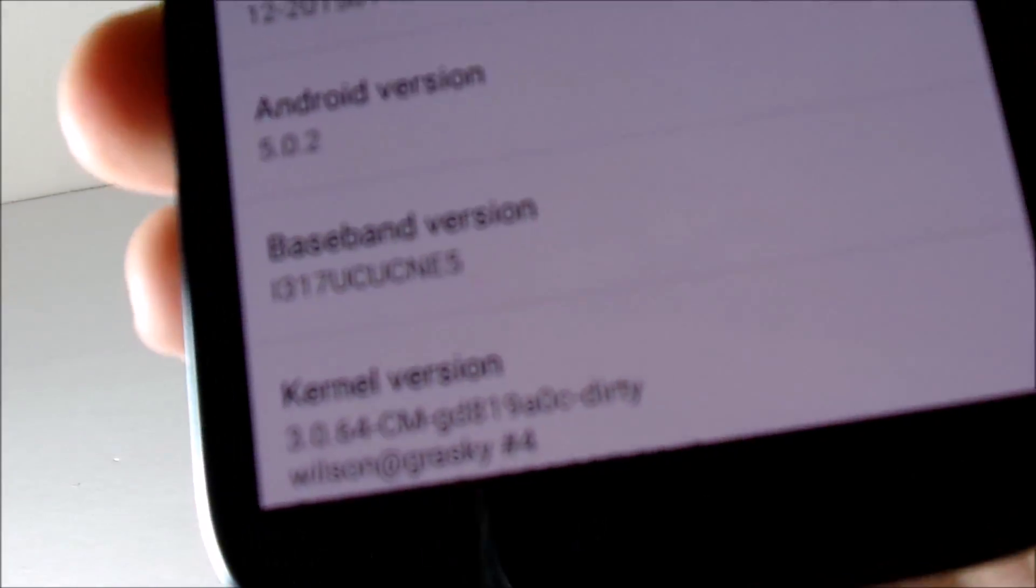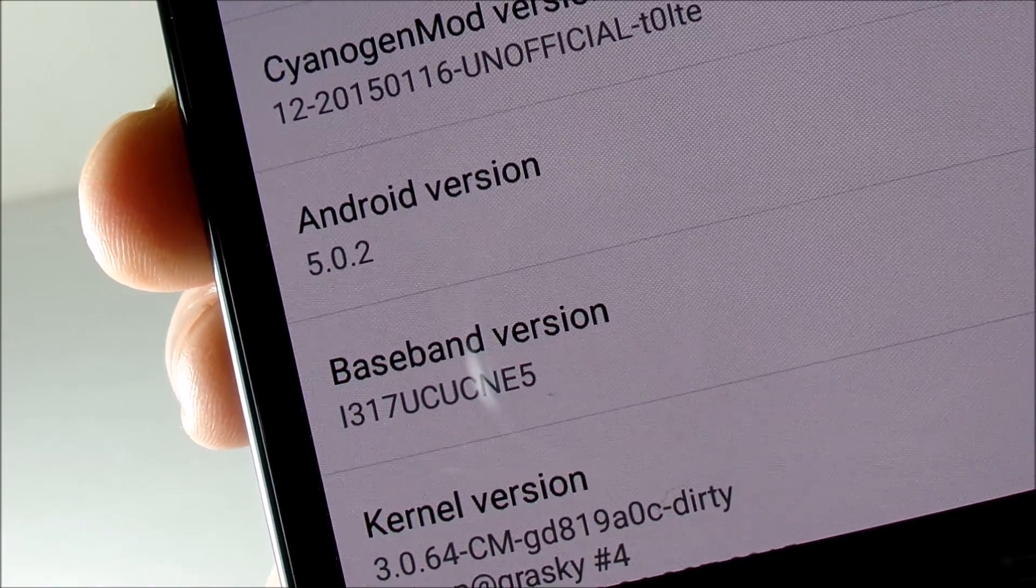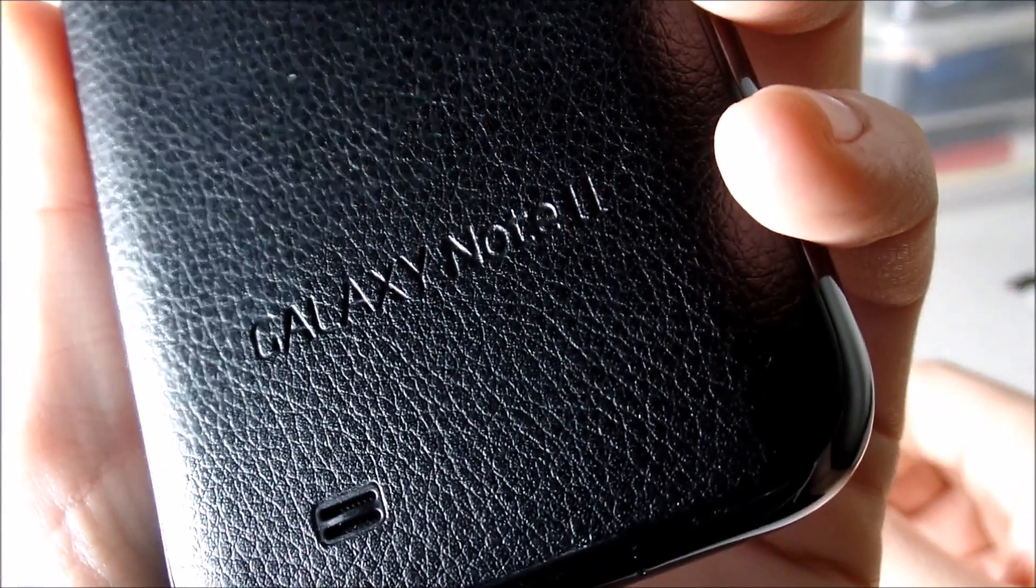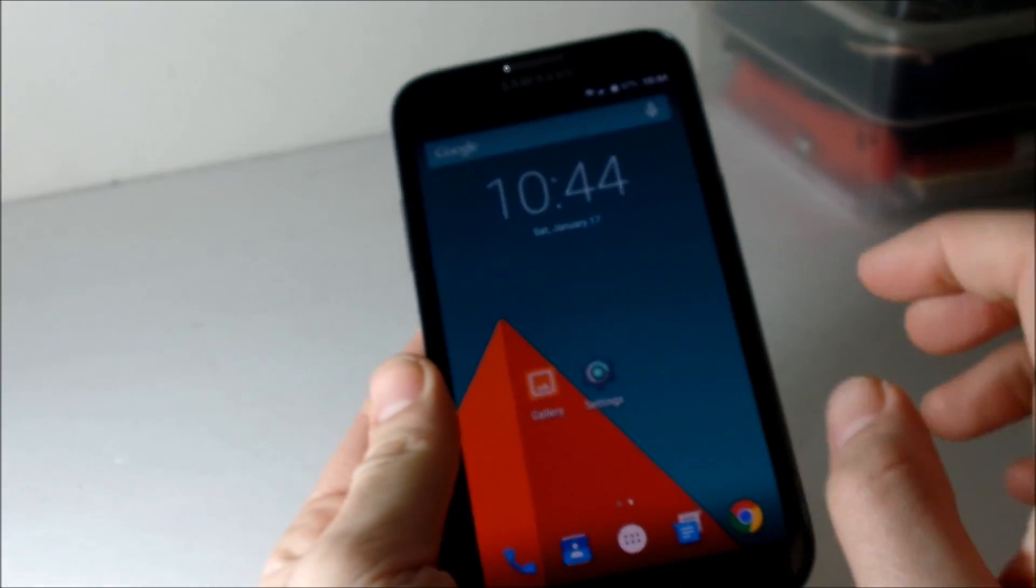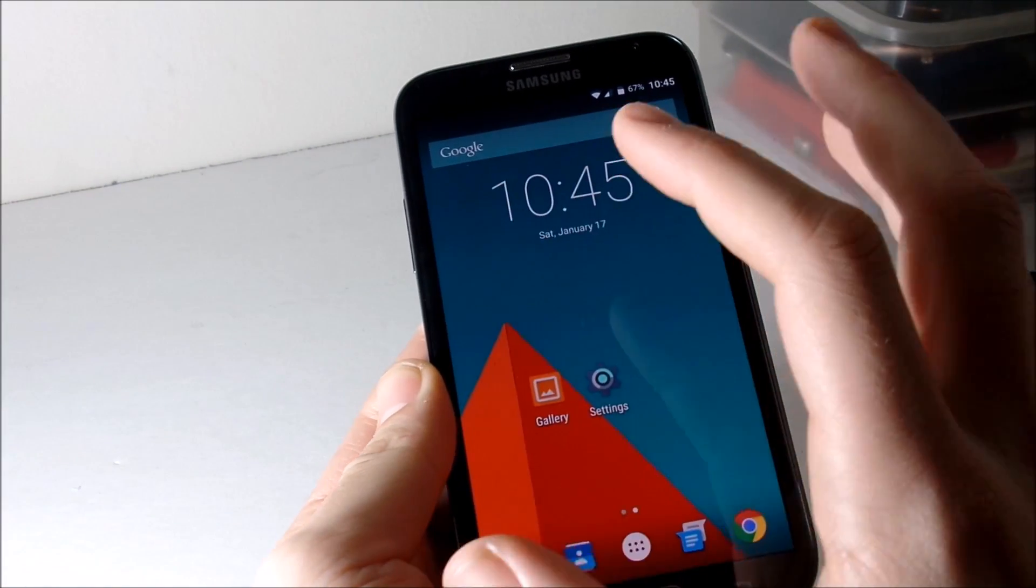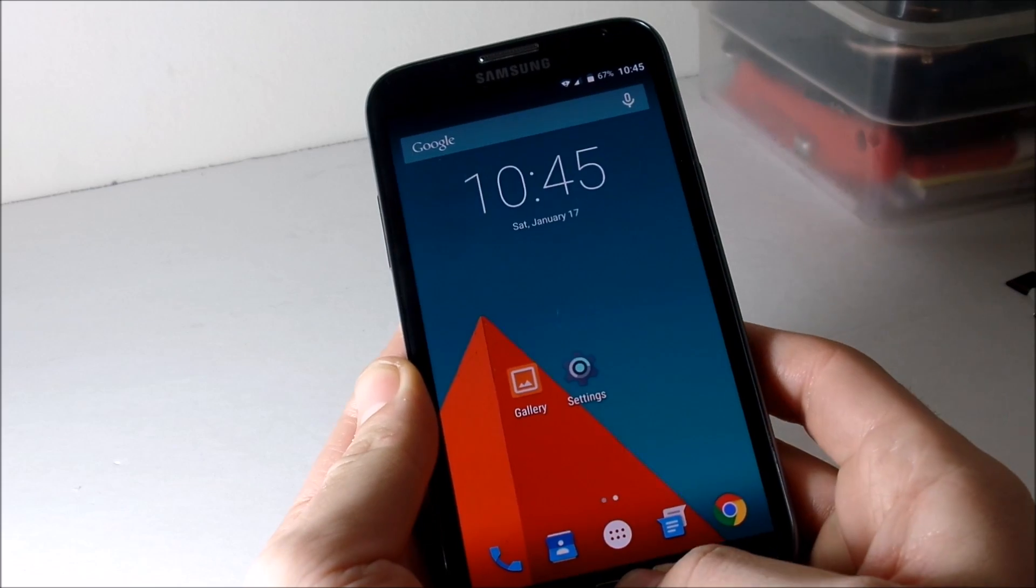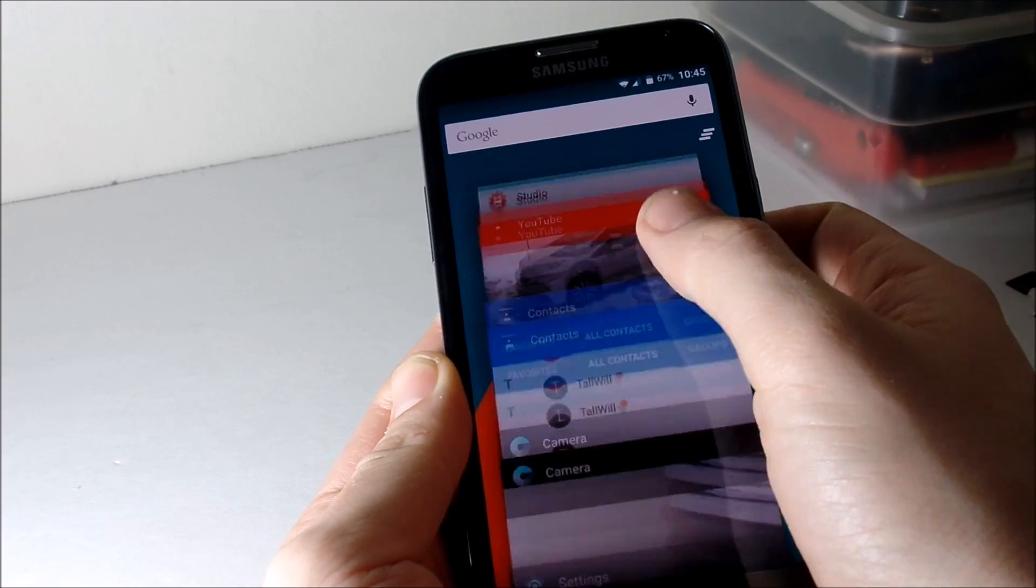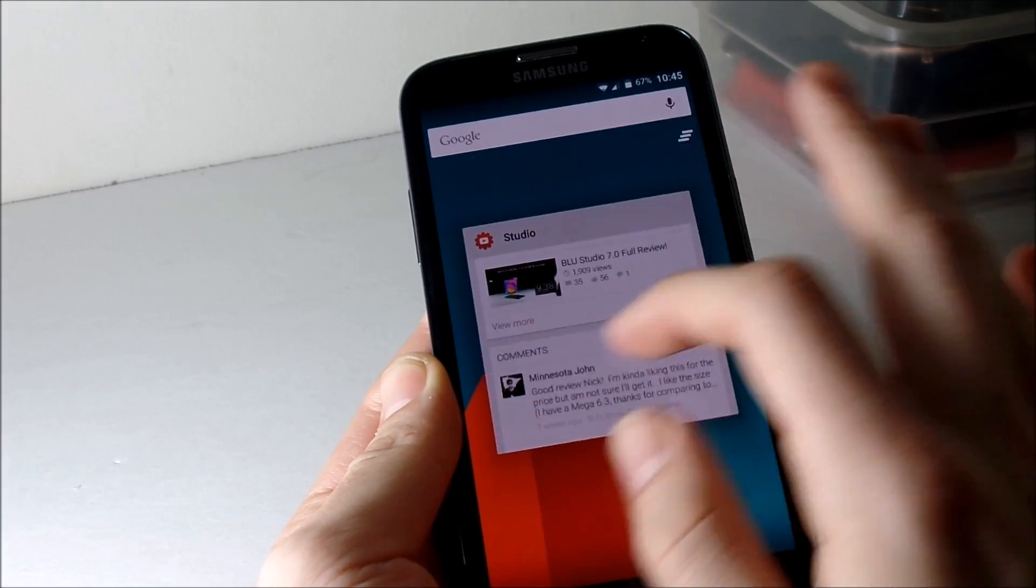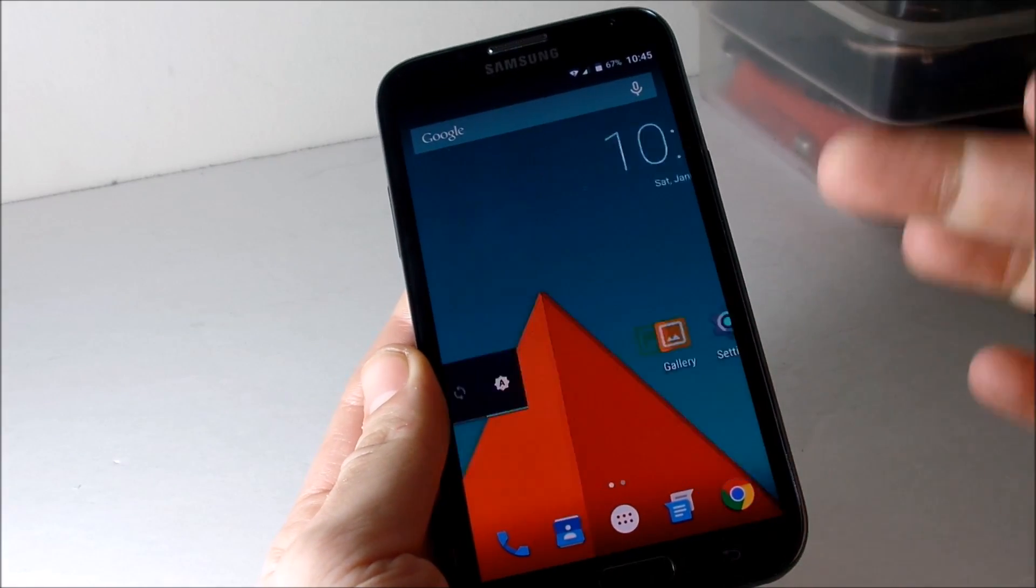As you can see, it is running 5.0.2 which some Nexus devices aren't even running, so that's quite great to see on a Galaxy Note 2, a phone which is three years old now. As far as Lollipop goes, it's a minimalistic UI. You got the card UI right here which is pretty nice. As you can see, everything is just buttery smooth and I think you're really gonna enjoy this ROM.